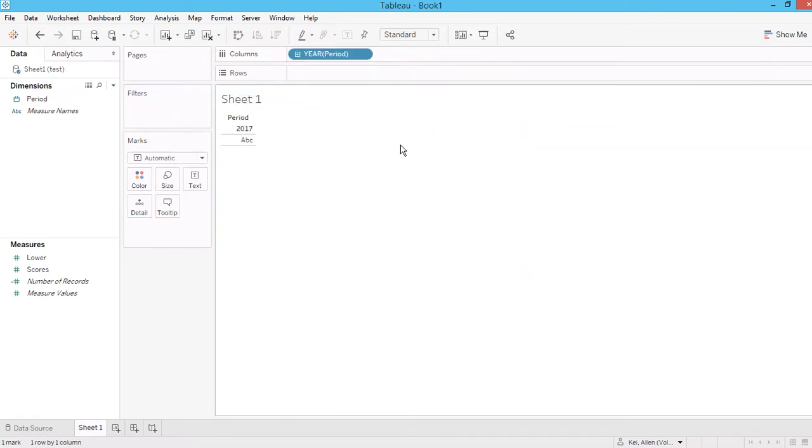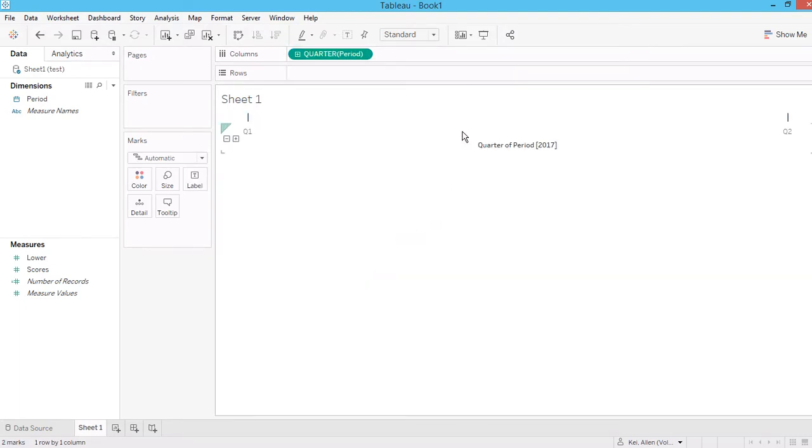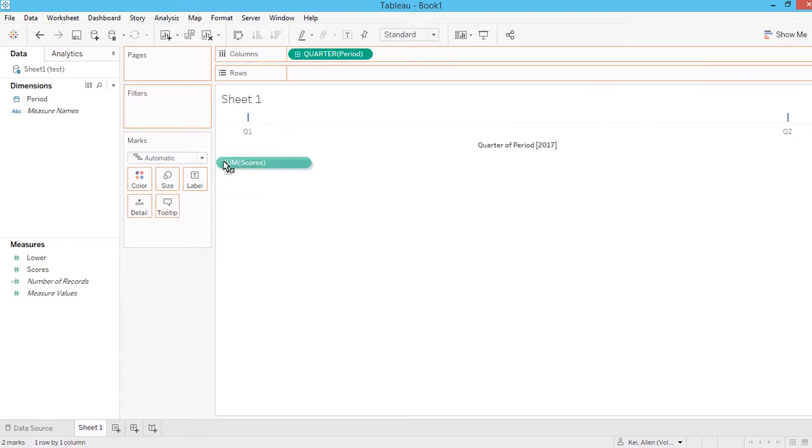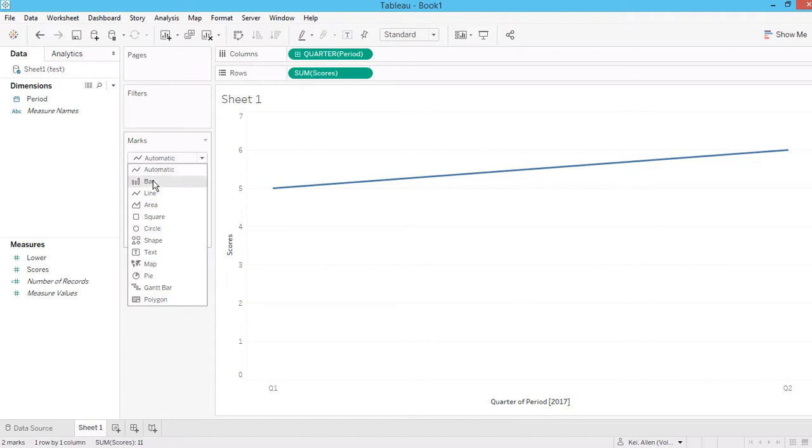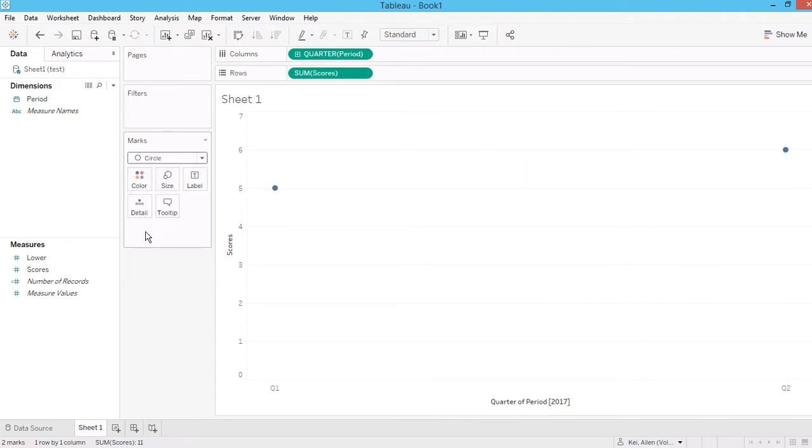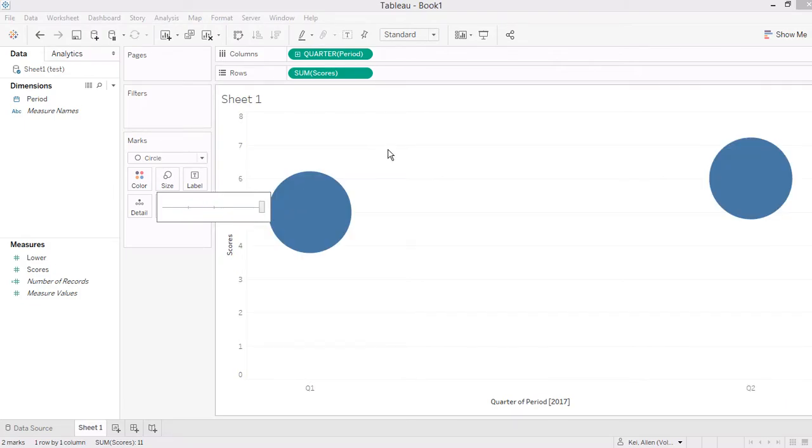So I should have two dots when I convert this to quarter, and then drag in the score here. So for the lollipop chart, I'm going to make this a circle first and then increase the size.